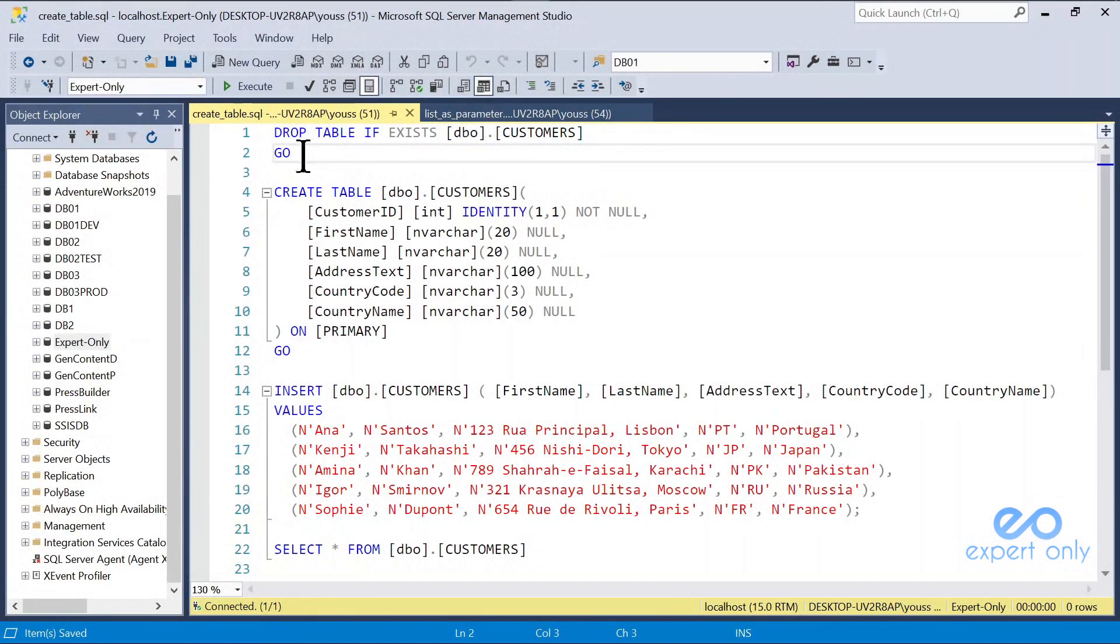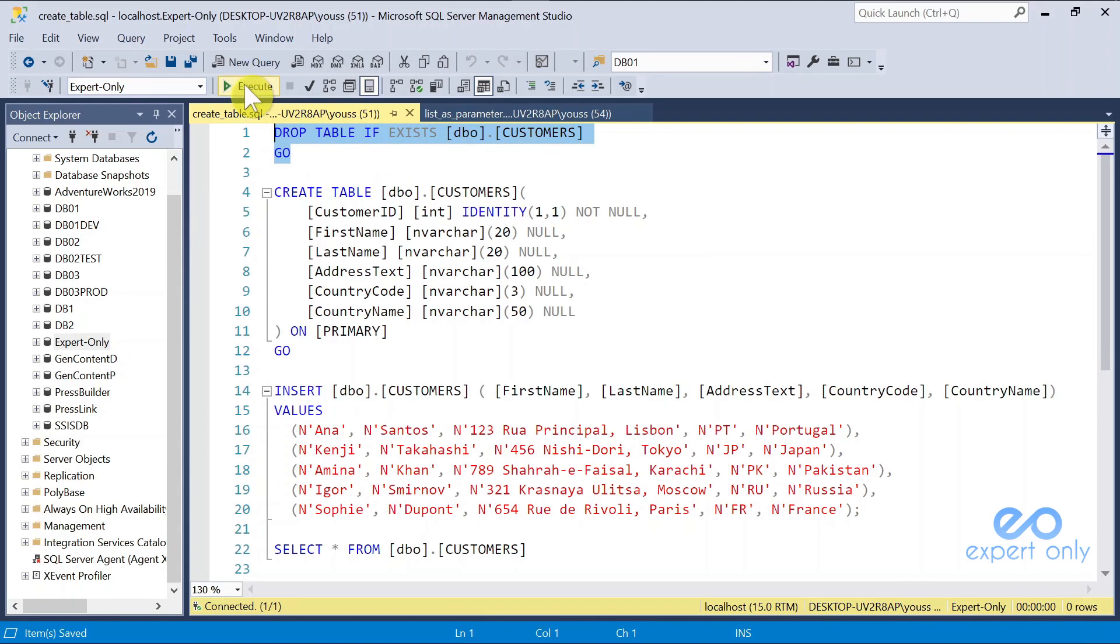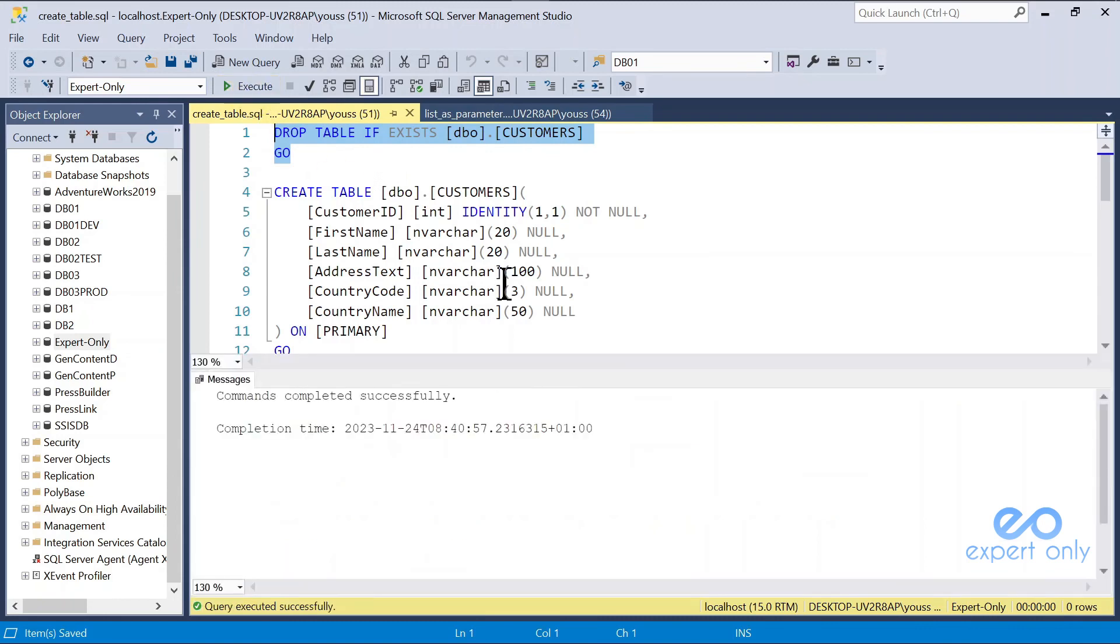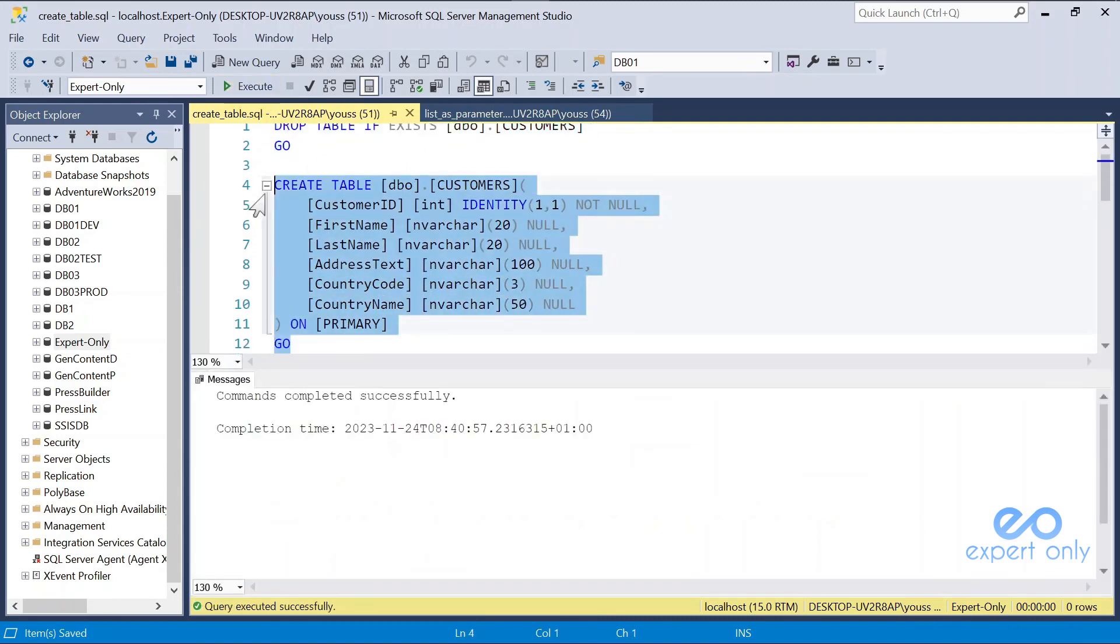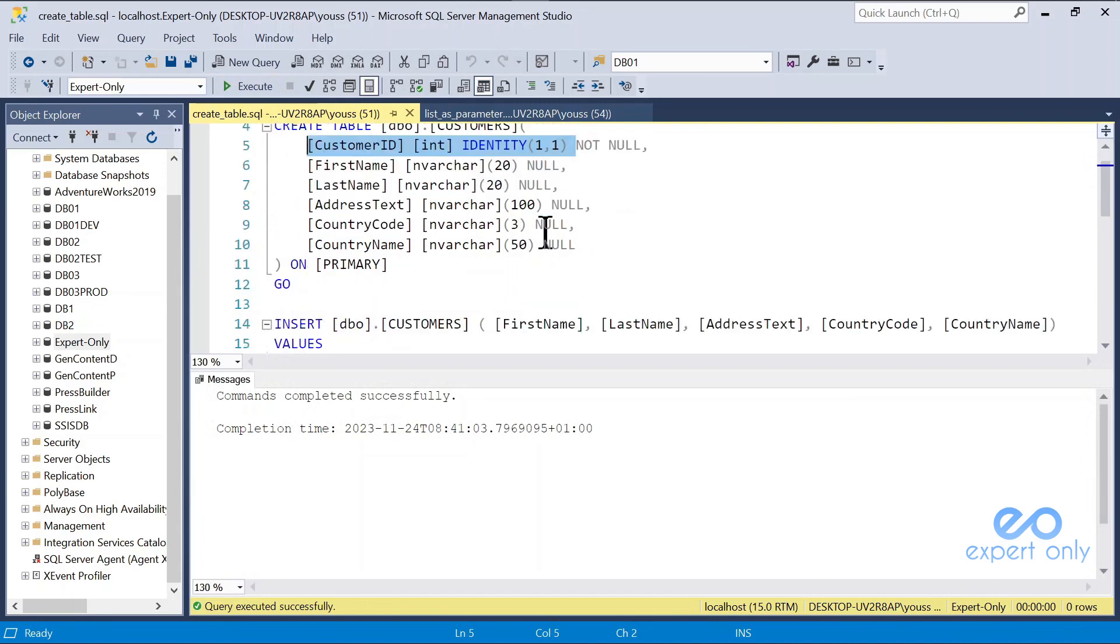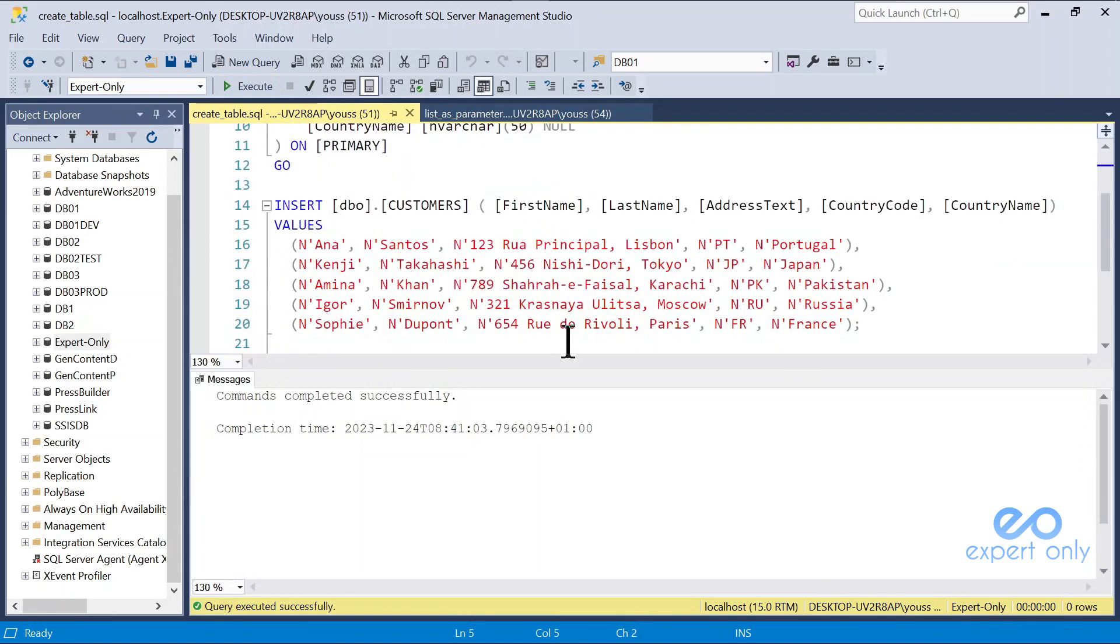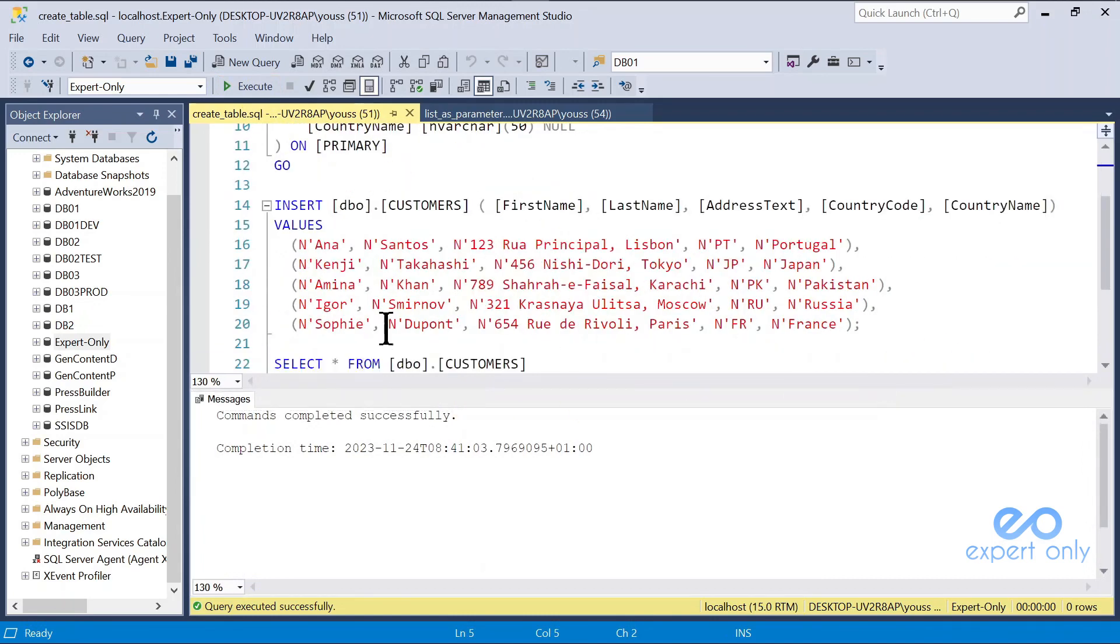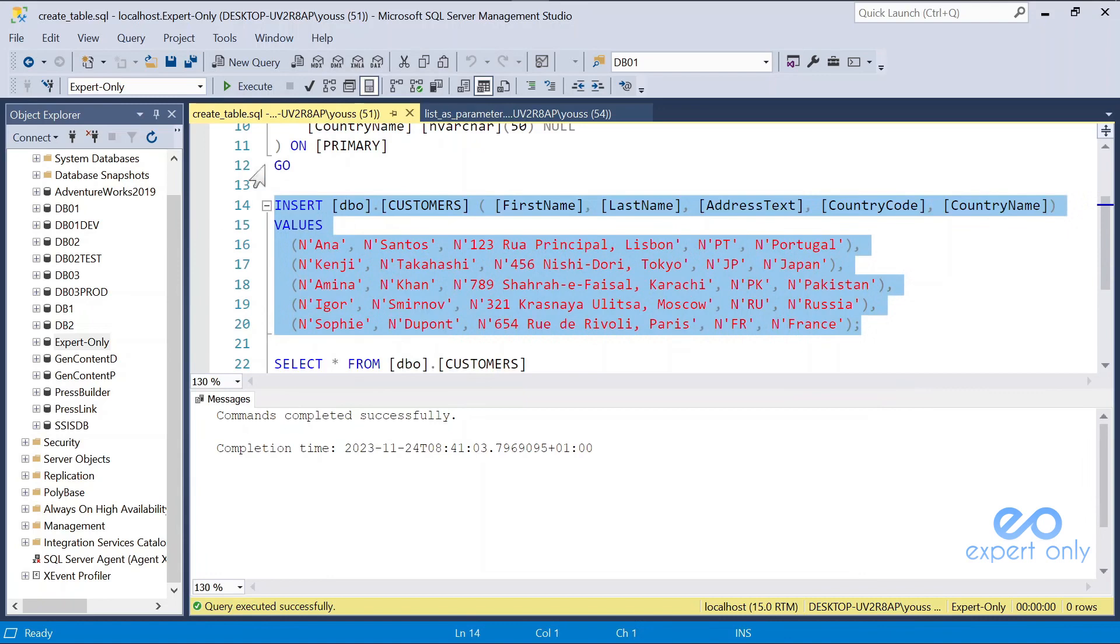The very first one is just to create a sample table. I just drop it if it exists already in my database. I execute the create table statement. As you can see, we have an identity for the customer ID. I insert five lines of data using this insert statement.